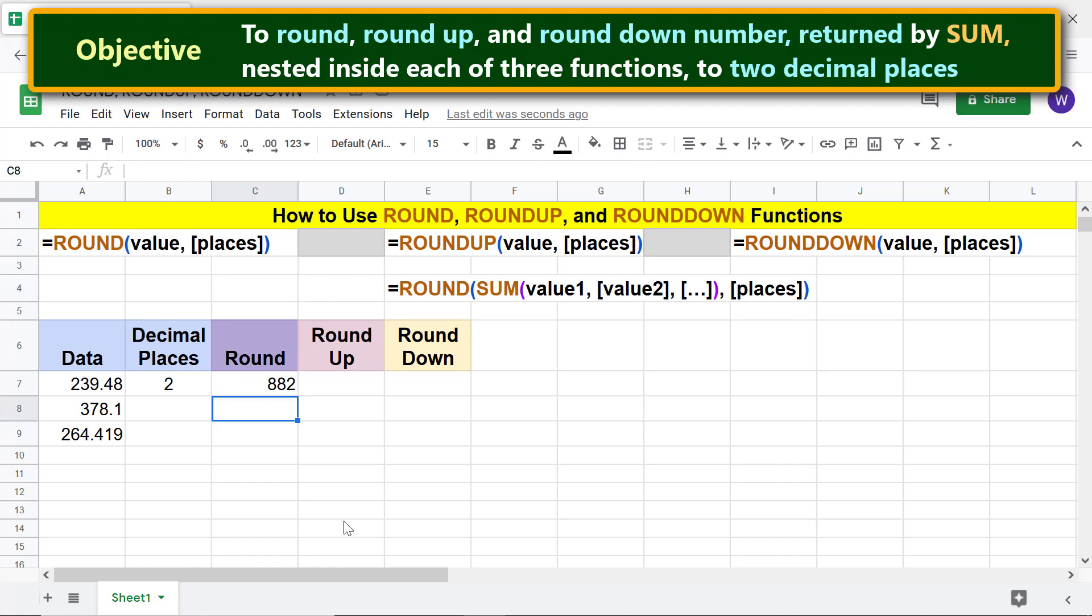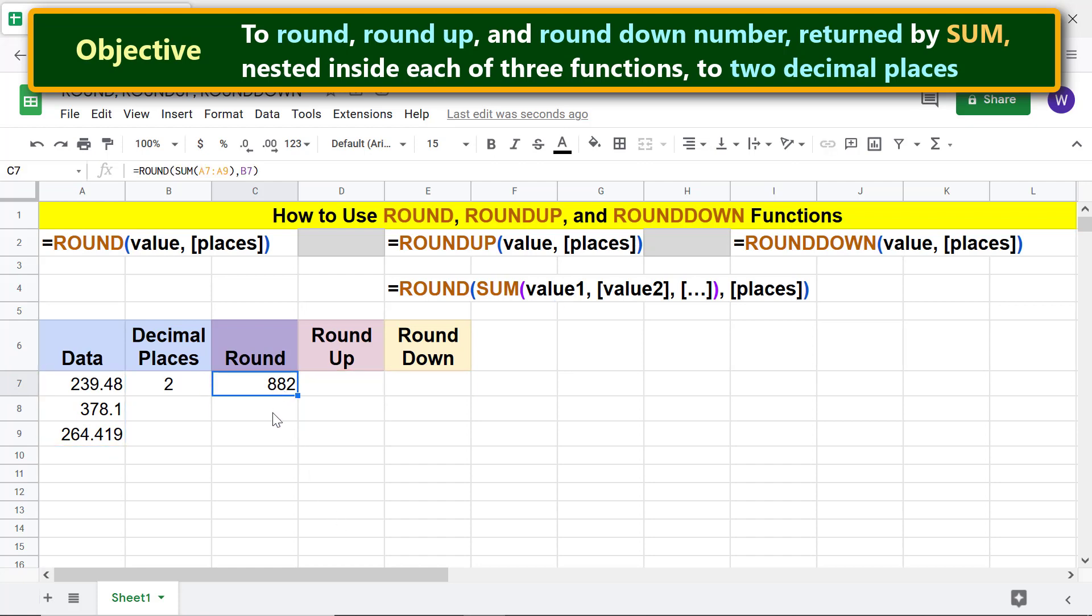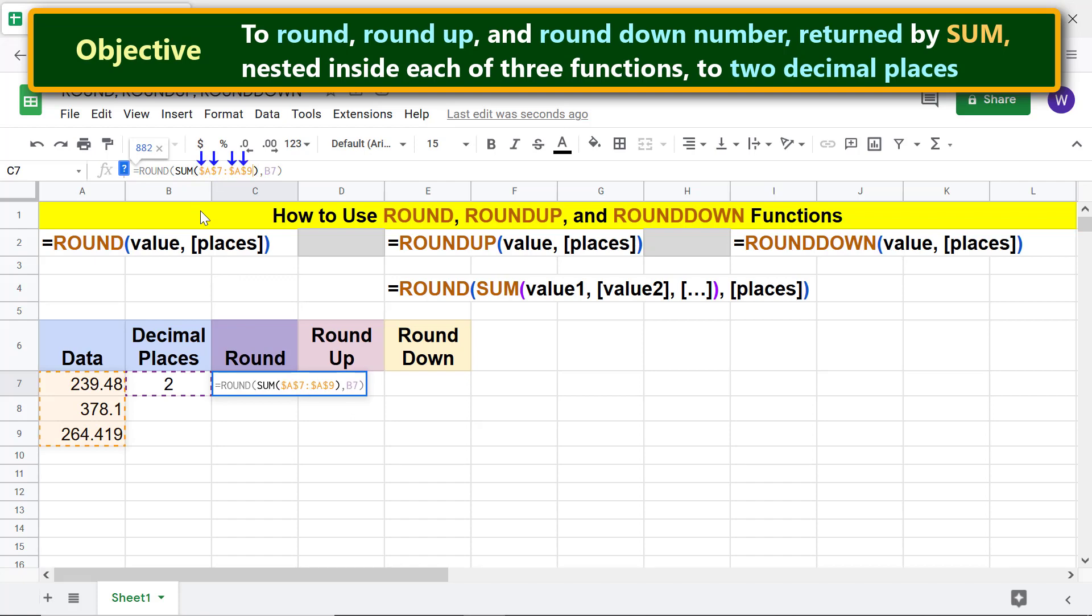Before we copy the formula to these cells, we have to make value 1 absolute. The reason is value 1 should not change when we copy the formula. Click this cell, click before the letter A, press F4. The dollar symbol indicates the range address is absolute.